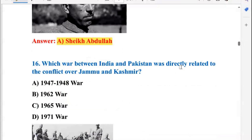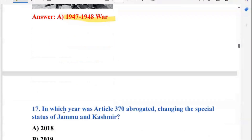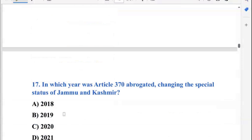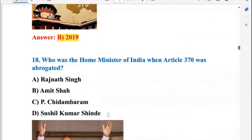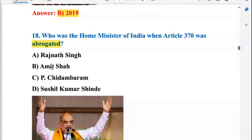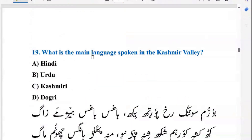Which war between India and Pakistan was directly related to the conflict over Jammu and Kashmir? This is the 1947–1948 war. In which year was Article 370 abrogated, changing the special status of Jammu and Kashmir? This was in 2019. Who was the Home Minister of India when Article 370 was abrogated? The Home Minister was Amit Shah, so B is the right answer.